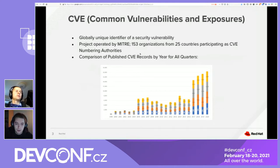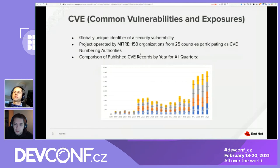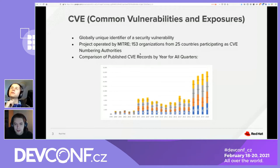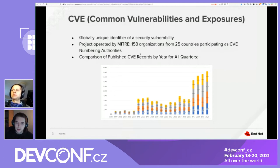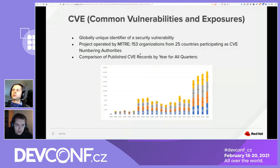A CVE ID is a globally unique identifier of a security vulnerability. It stands for Common Vulnerabilities and Exposures. The project is operated by the MITRE Corporation, funded by the US government. It now consists of 153 organizations from 25 different countries participating as CVE Numbering Authorities. Red Hat is actually one of those CVE Numbering Authorities, which gives it the power to assign CVE IDs to security vulnerabilities.